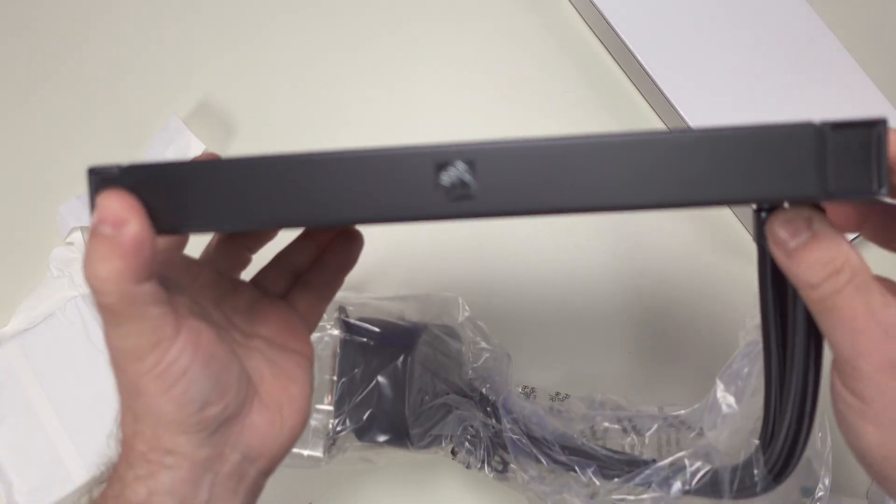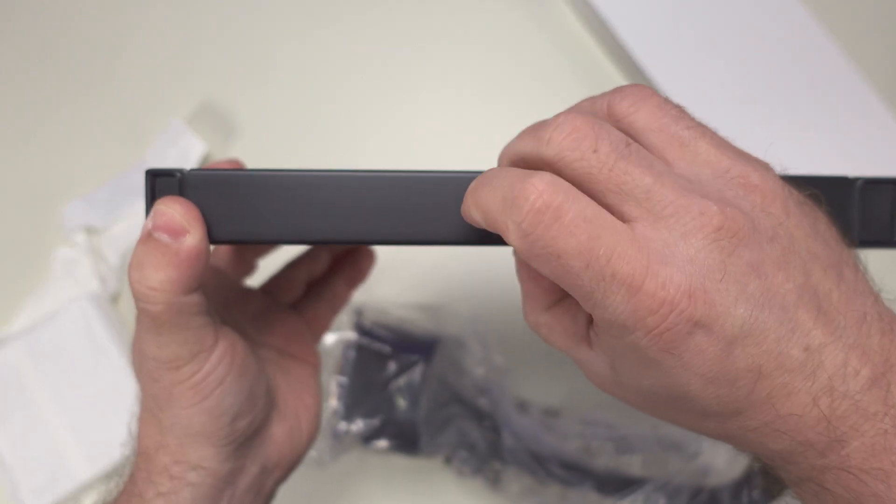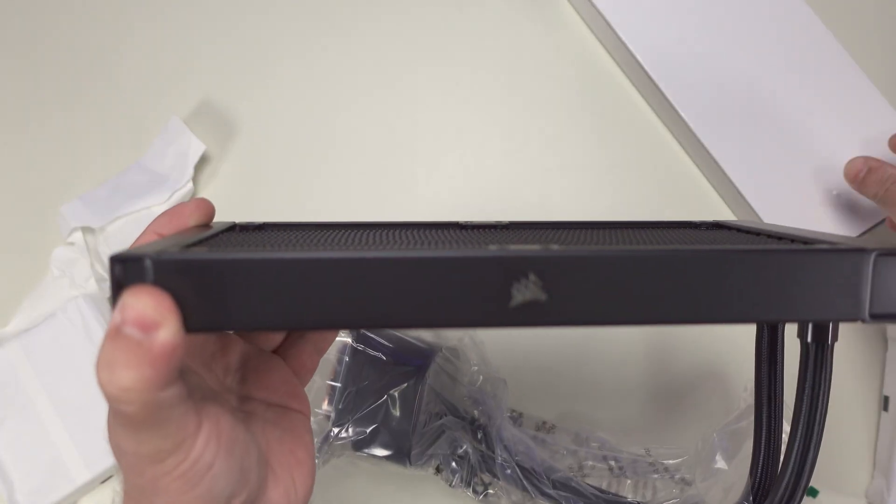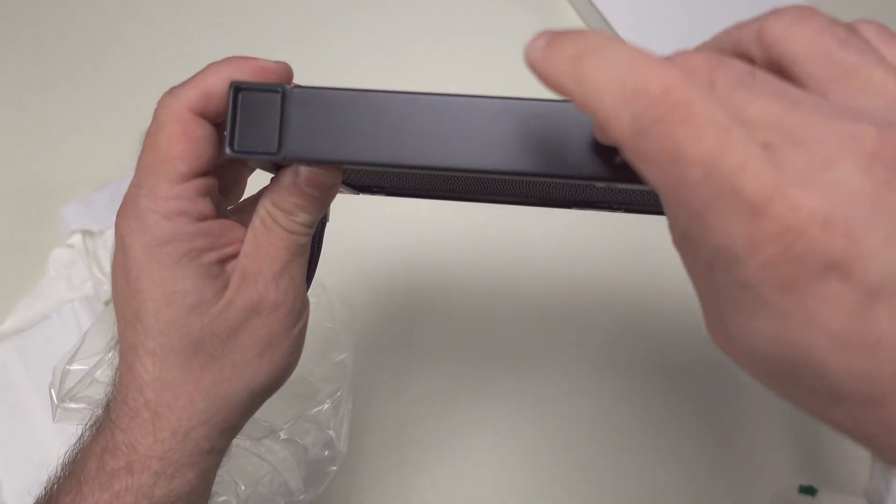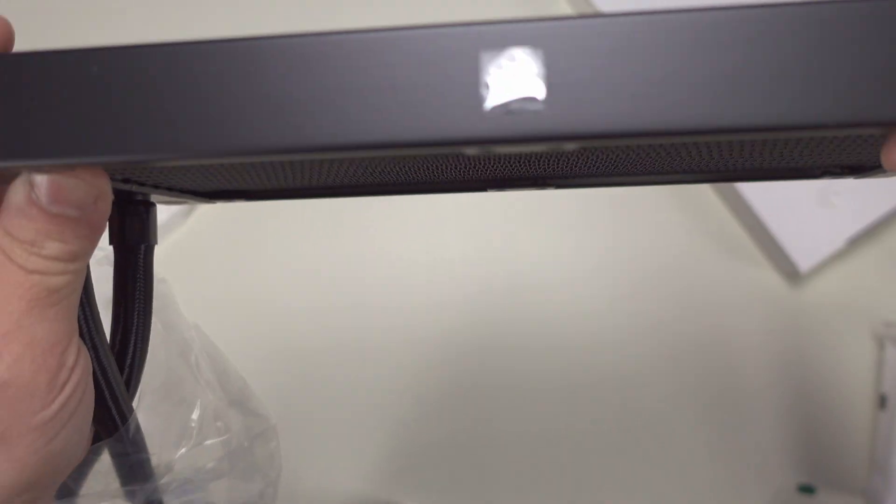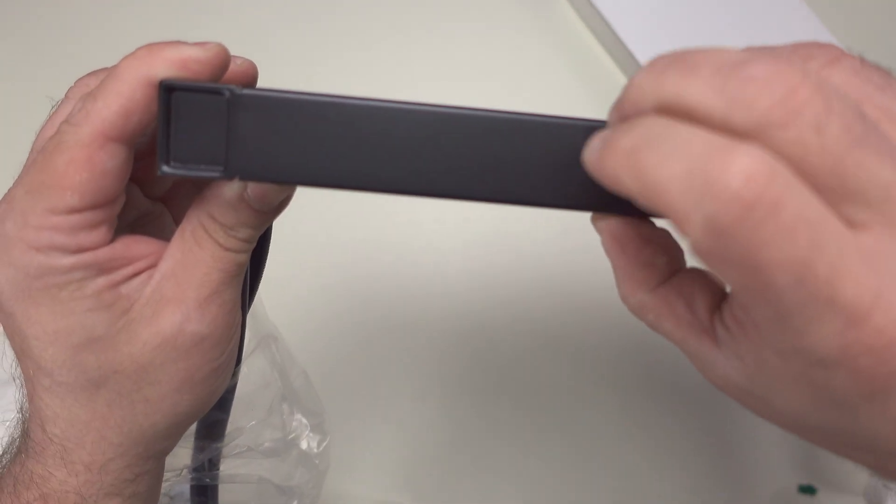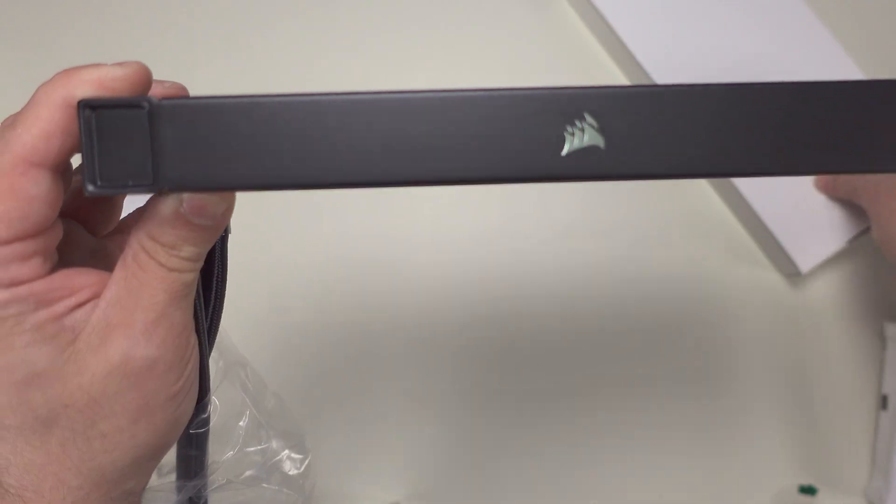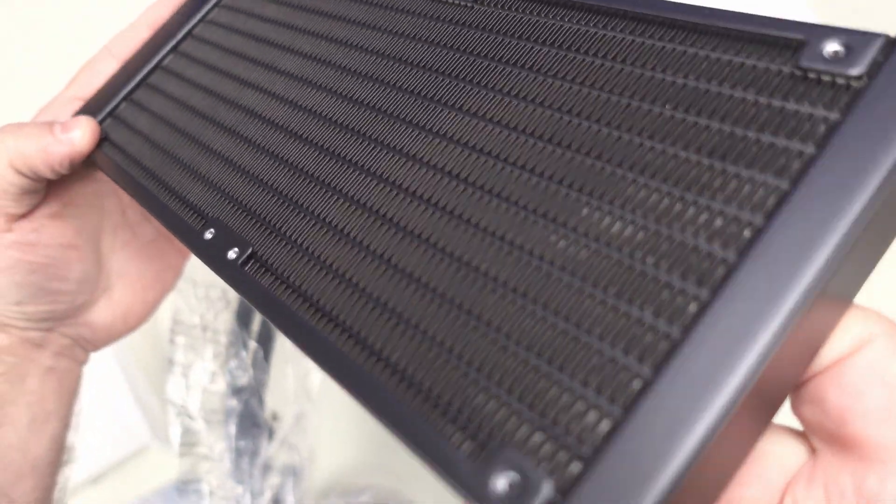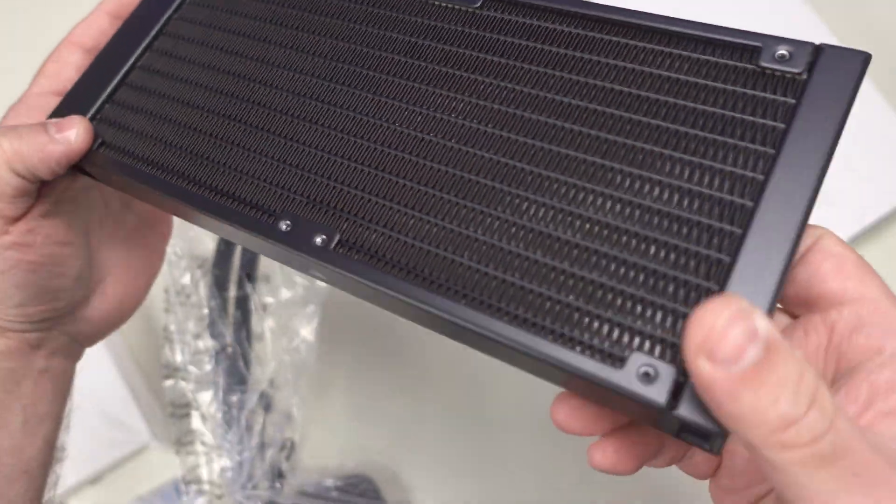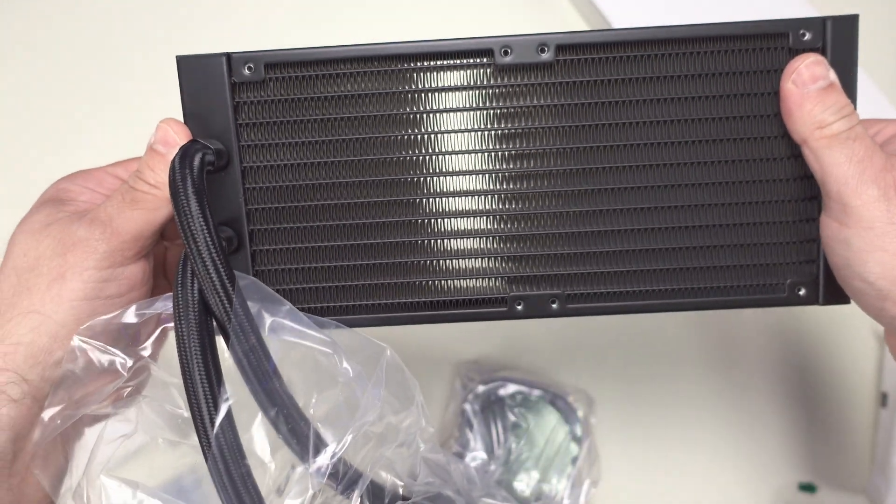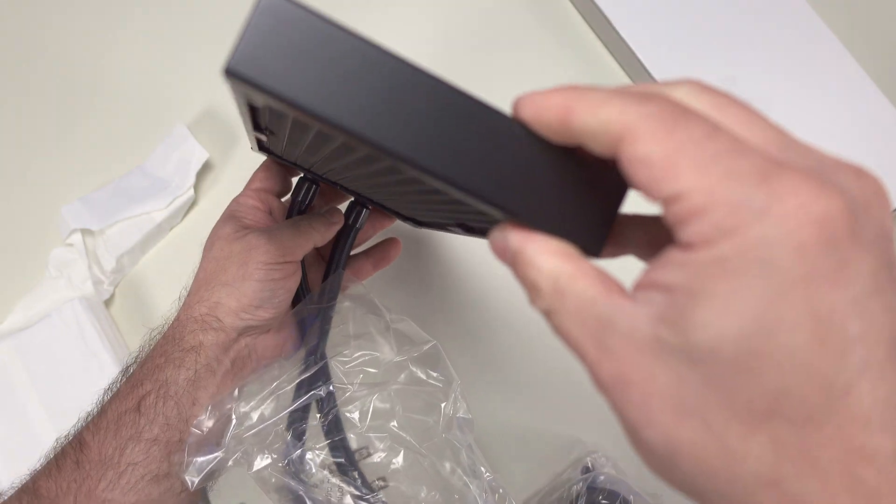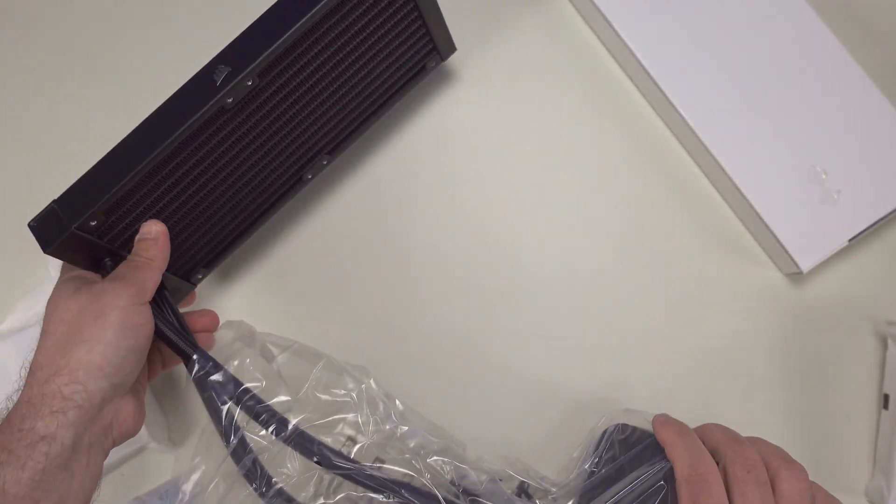Right over here and they have a little protective cover over their Corsair logo, on both sides. You can just peel that off. And this is aluminum, nice looking there.